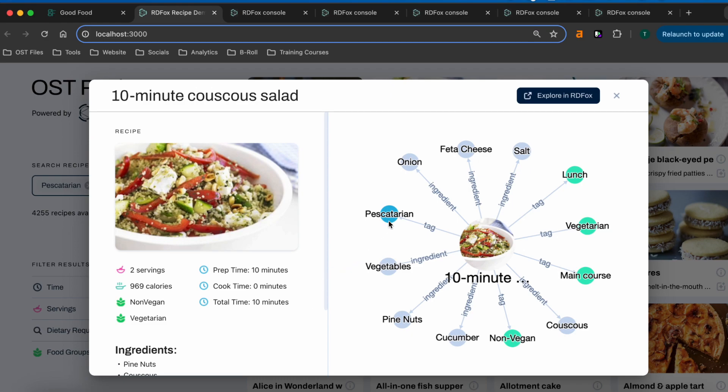For example, this recipe has been tagged as pescatarian, because it does not contain any meat. This particular feature, the lack of a property or value, is called negation, and it's an incredibly powerful tool.